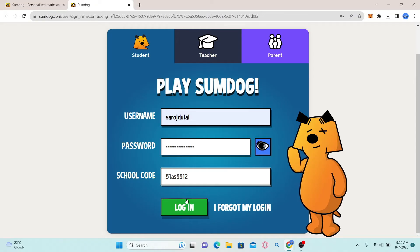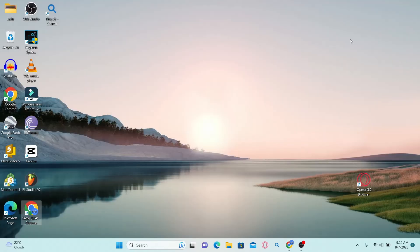In case you forgot your login credentials, simply click on 'I forgot my login' alongside the login button and you will be allowed to reset your password. And there you have it — that is how easy it is to log in to your student account with SumDog.